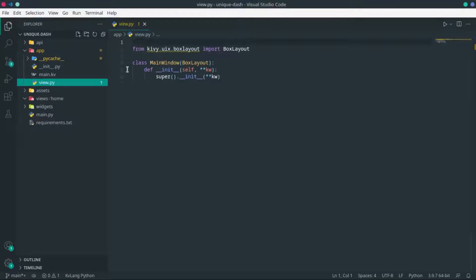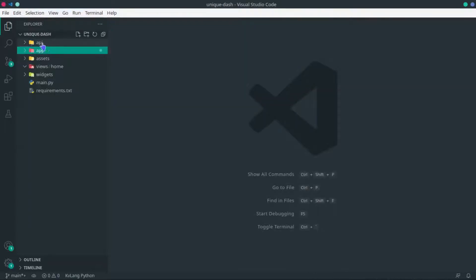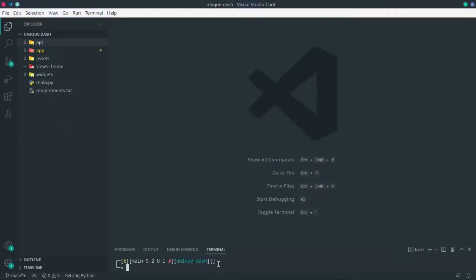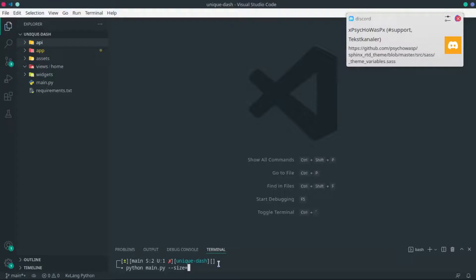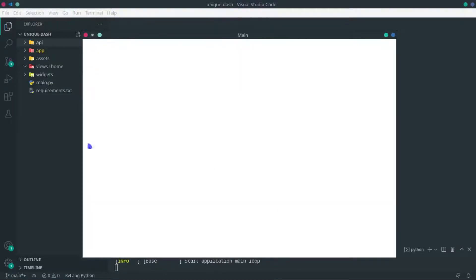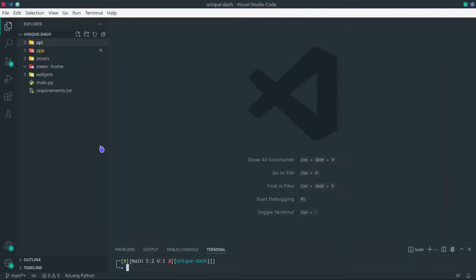The app folder is where the root widget and the Kivy App class live. The API folder exists but we won't use it for this project — it's where you'd normally put API client code for server communication. Since we're just building the UI, it won't be needed. To verify everything works, run Python main.py with a custom size — 900 width by 600 height. If you see a blank white window, you're good to go.